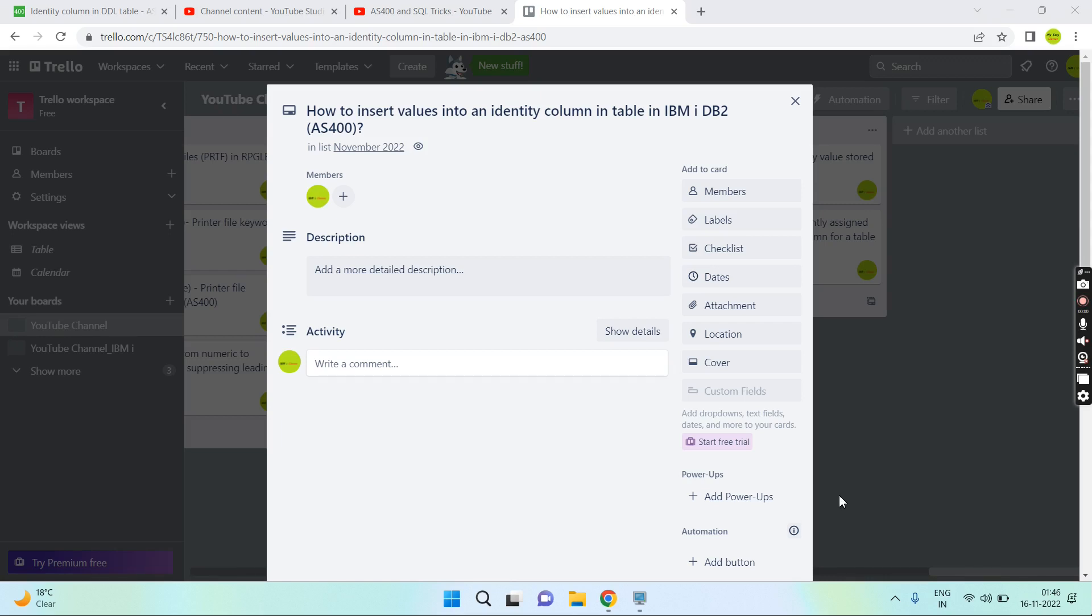Hello everyone, welcome back to this channel. In today's session I'll discuss how to insert values into an identity column in table in IBM DB2. Basically we can have multiple ways to insert a value into an identity column. However, when it is generated always, it is auto-populated. In that case the identity column can be left or skipped to populate so that it will be auto-populated or auto-generated by the system itself.